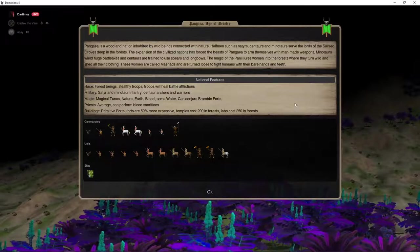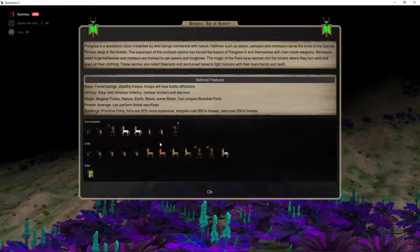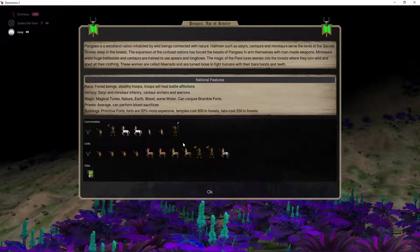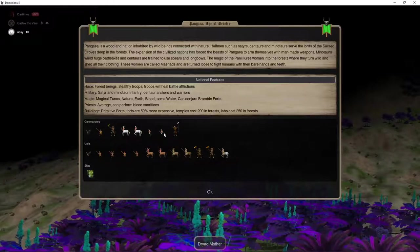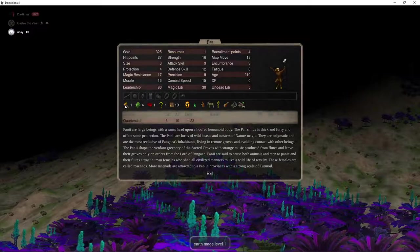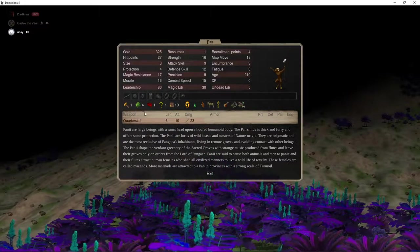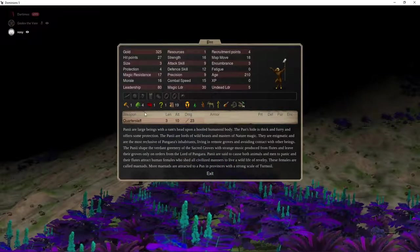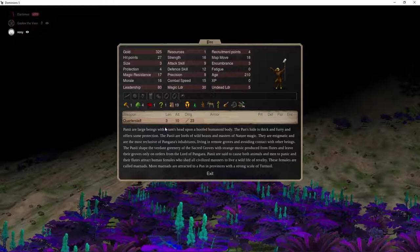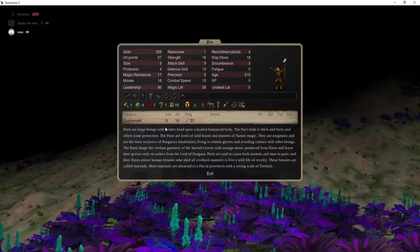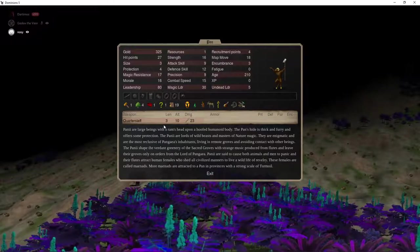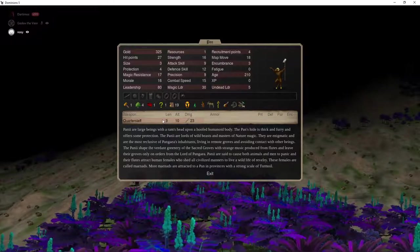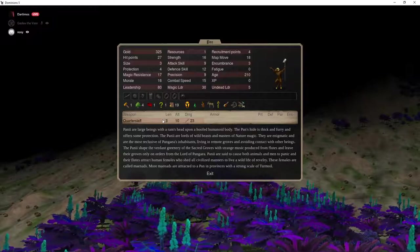Now, when you say they're limited to two paths, which paths are you talking about? Nature and Earth. High Nature. They do have a little bit of blood as well, which is a little tricky to get going with Pan, because their Blood Searcher is a massive slow-to-recruit mage that's going to eat all your incoming upkeep.